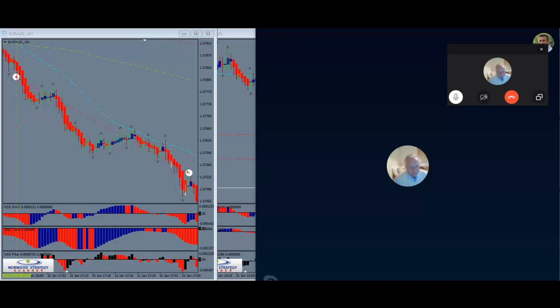You lose 10 pips, you've lost $40. You haven't lost everything. And you can come right back in with a sound signal and make it back, and then some.